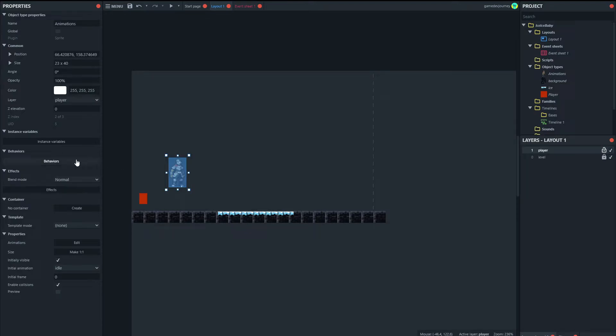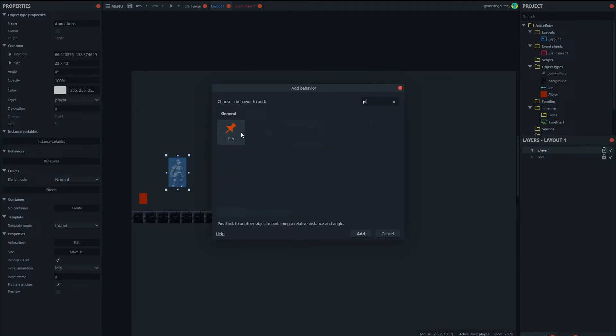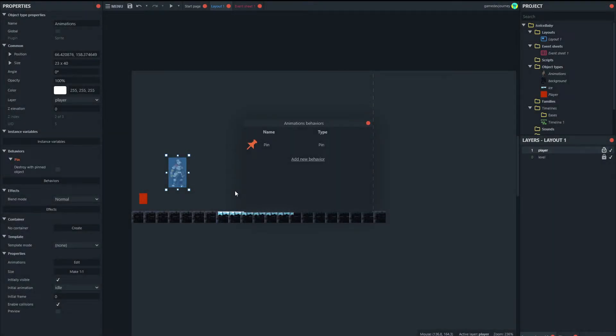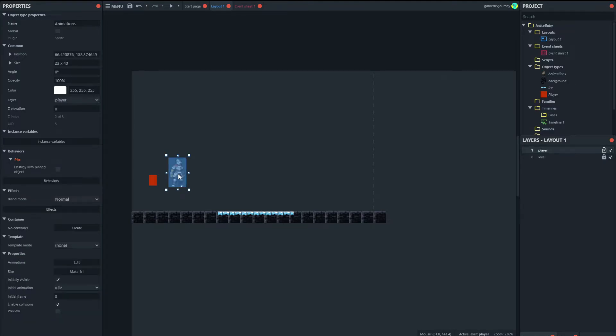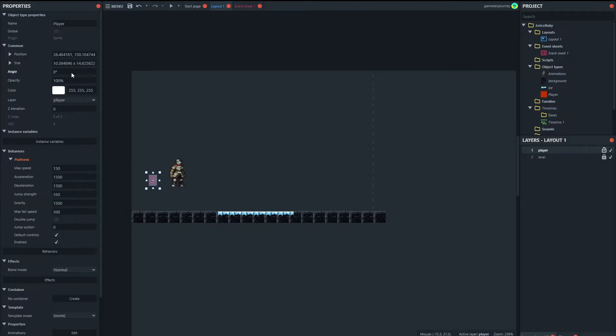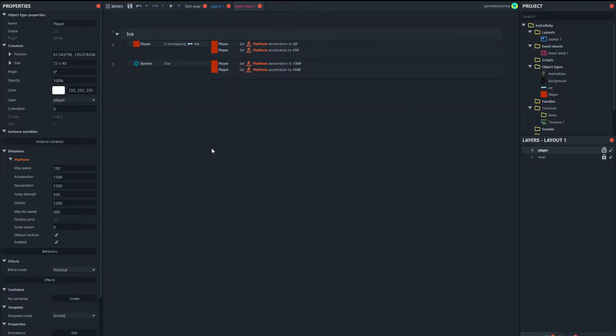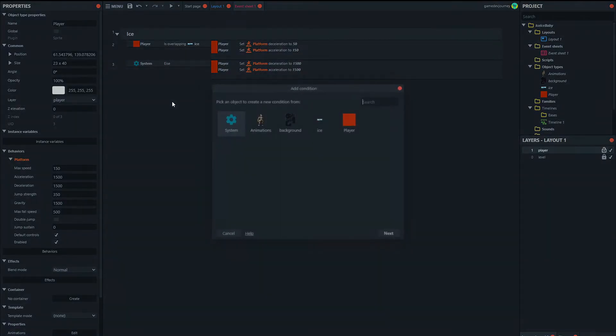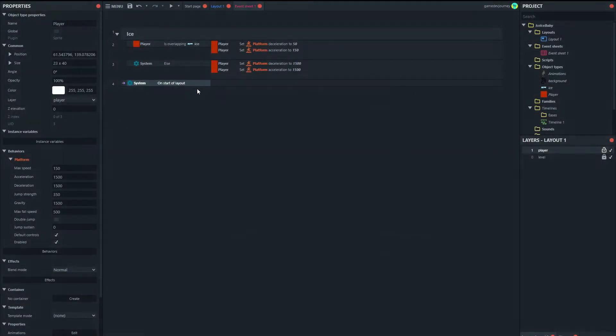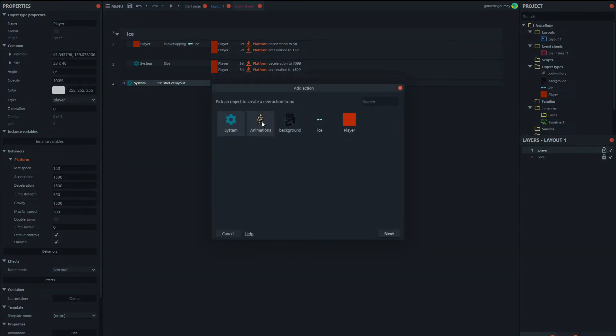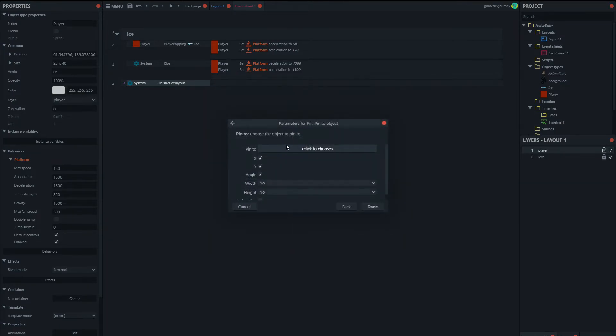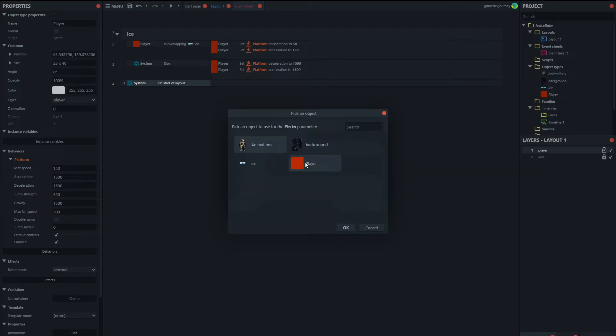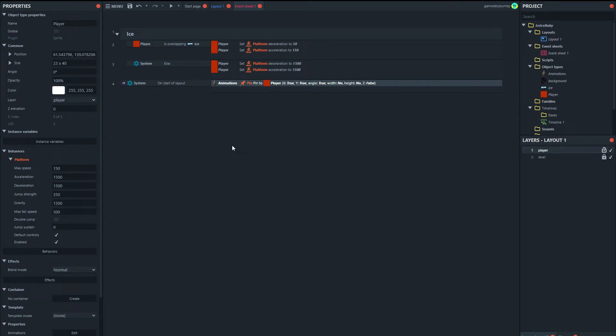Okay, so now what we can do is make sure we add the pin behavior to the animations. Because we're going to pin this onto the square. And if we want to match the size, it's 23 by 40. So let's just make this 23 by 40. And we're going to pin the animations to our player. So if we go to the layout, I mean the event sheet. We can have a system event on the start of the layout. We're going to pin to there. Done. So they are pinned. They'll move together.